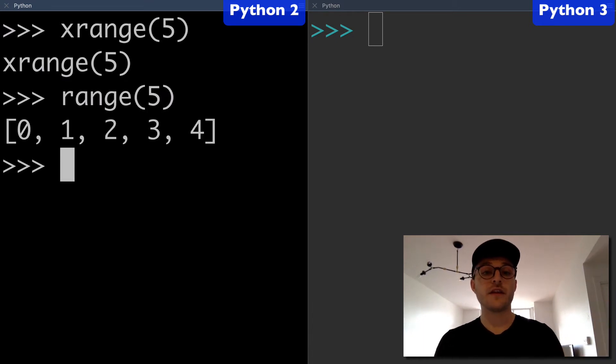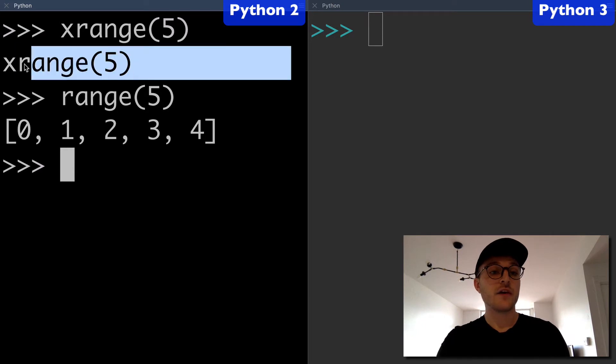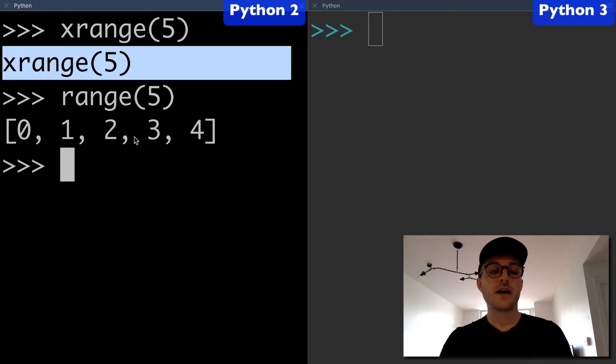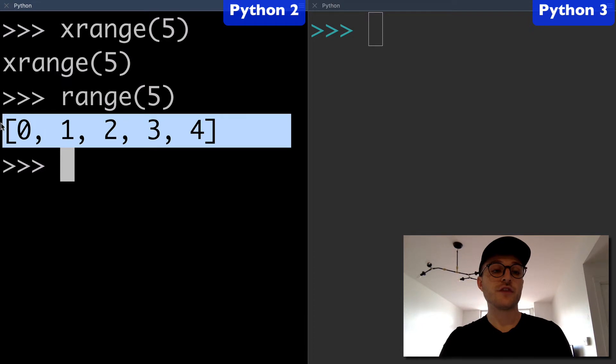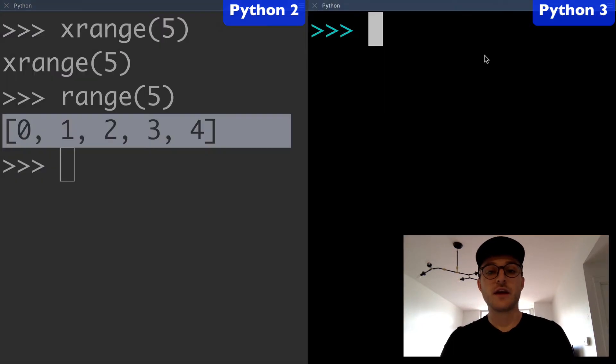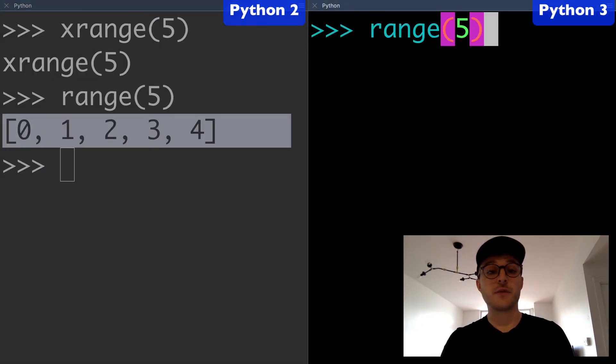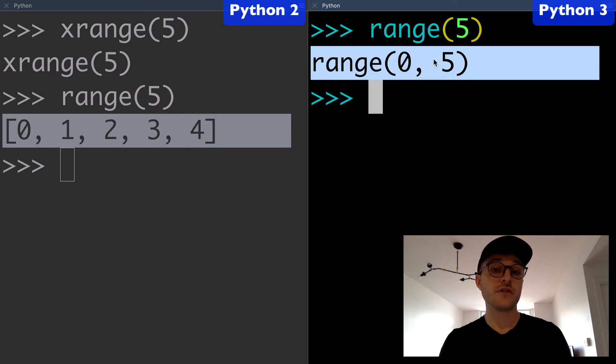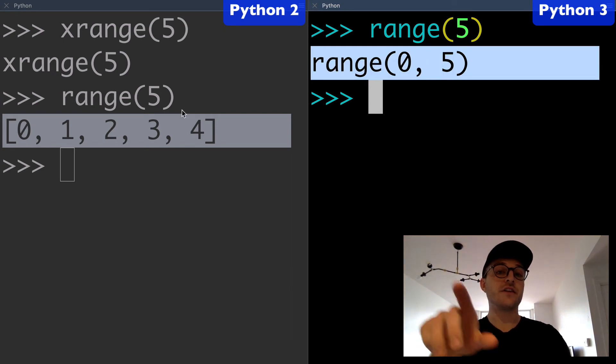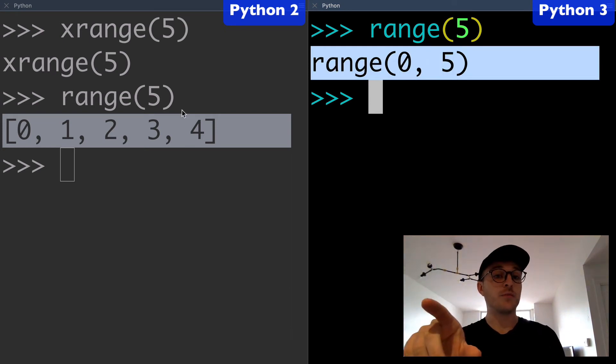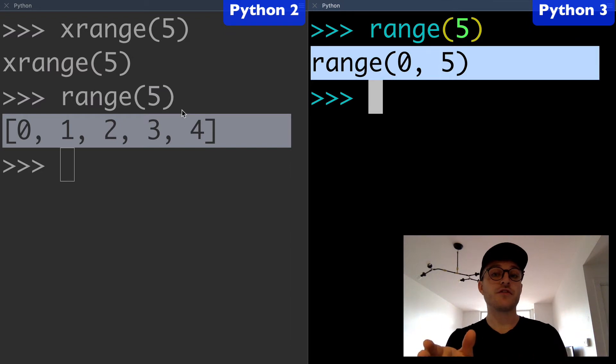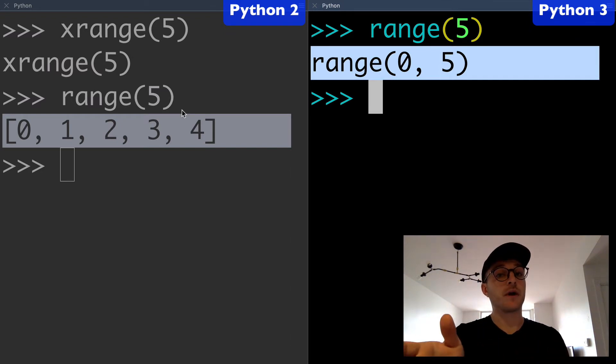You can see they behave a little bit differently. Xrange is returning an xrange object and range is returning a list. And remember our range here is returning a range object. There's a difference in the output for that same range function based on if you're using Python 2 or Python 3.